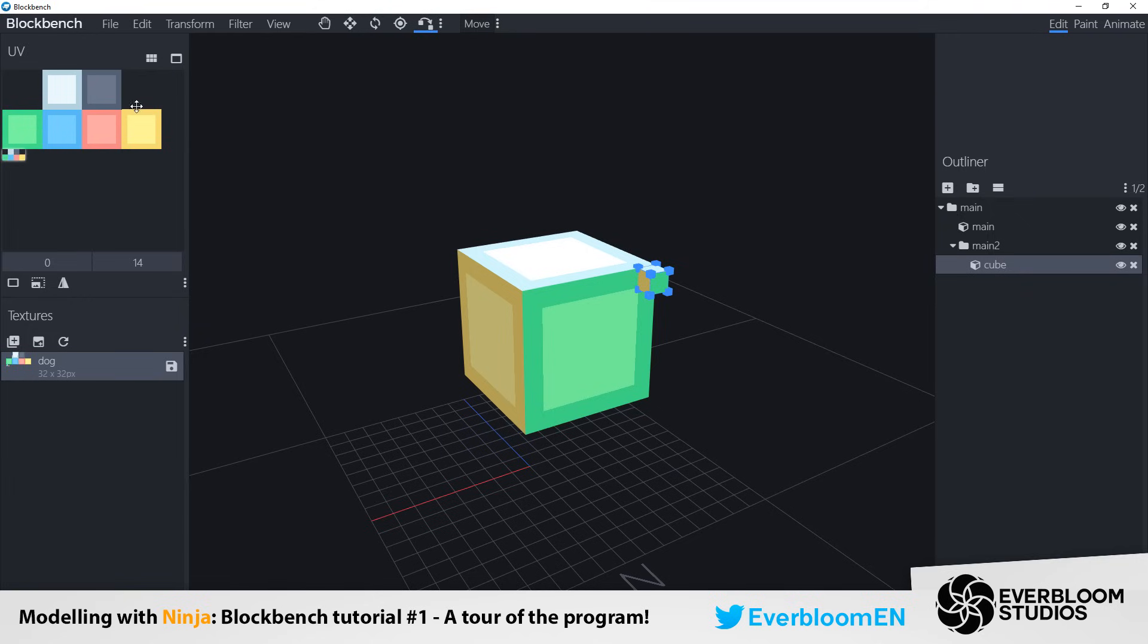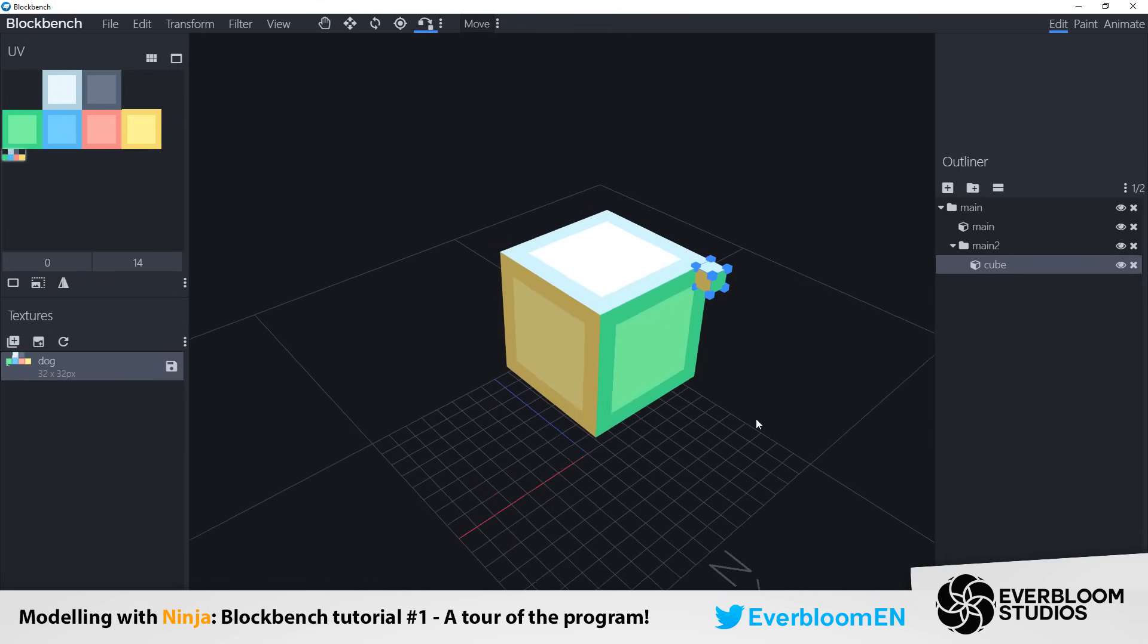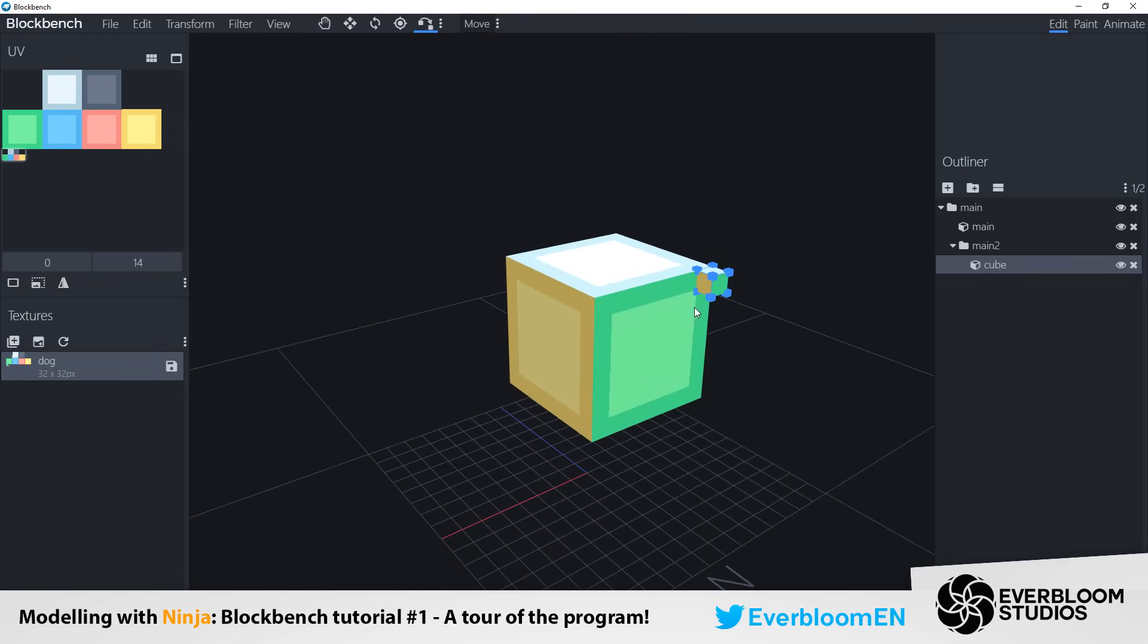Now I can paint either directly onto this UV or I can paint directly onto here. It depends how you prefer to work. Generally I find it's easier to paint straight onto these cubes. And with that we'll move on to the paint tab at the top.